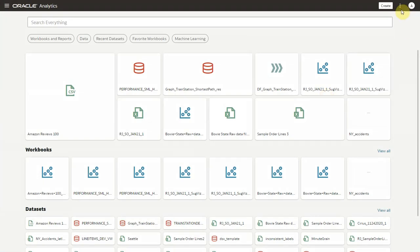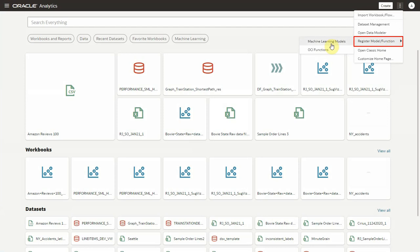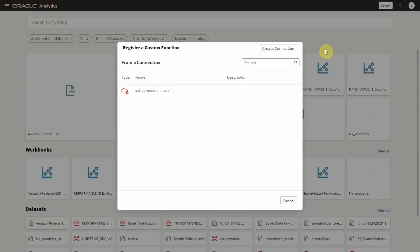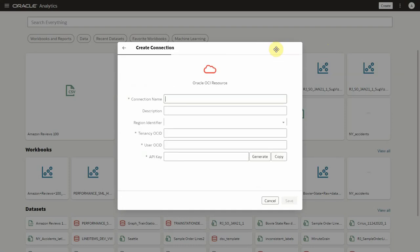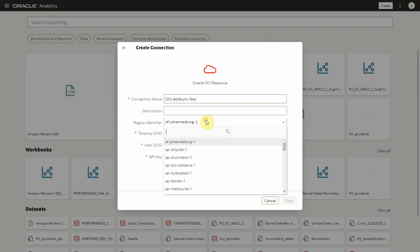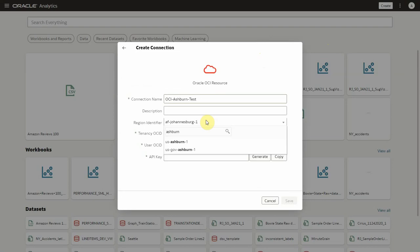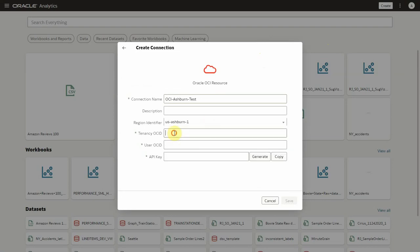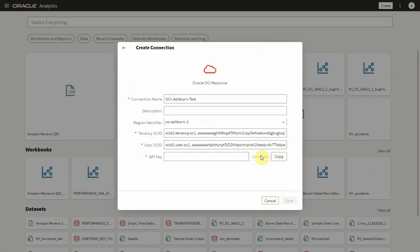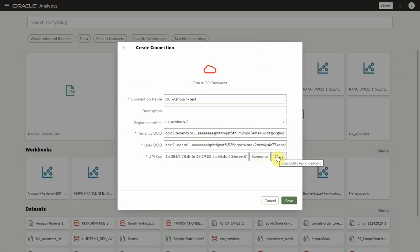From the main menu select register model of functions and then OCI functions. You can select an existing connection or create a new connection by providing a connection name, description, region identifier, tenancy OCID, user OCID, etc. Let's generate the API key and once you save this API key in OCI you will be able to save this connection in OAC.